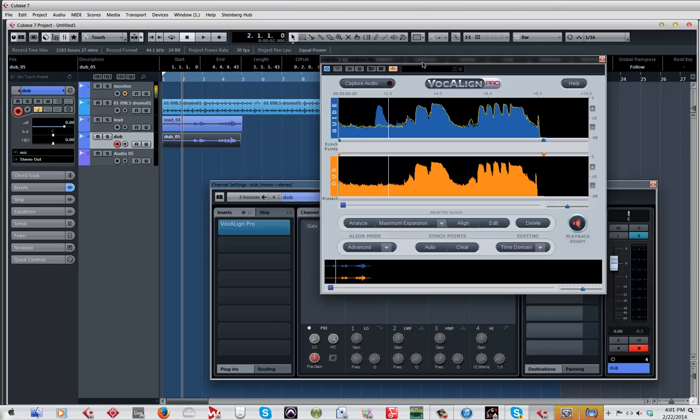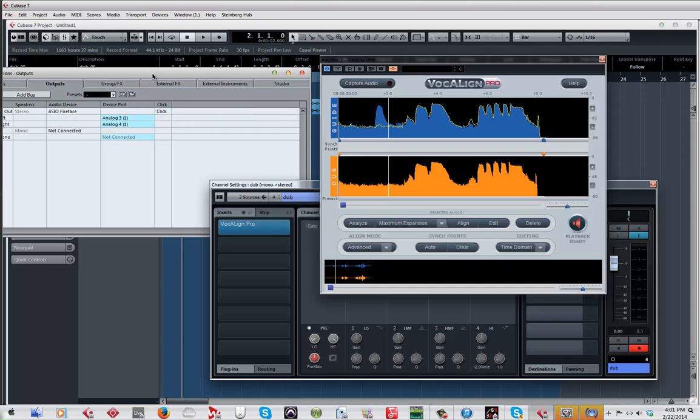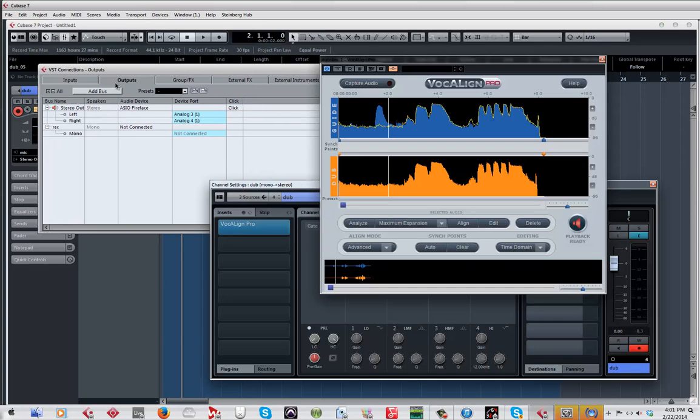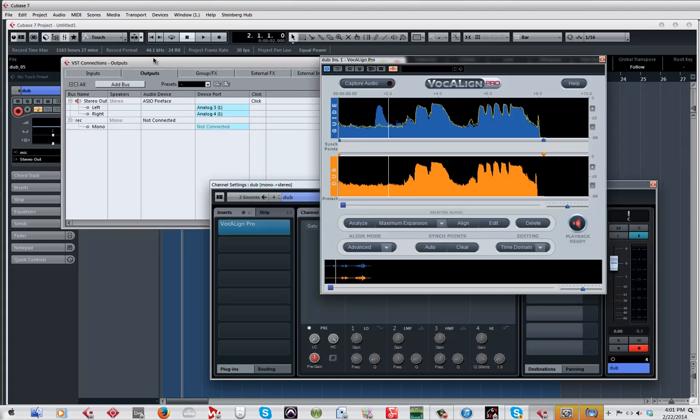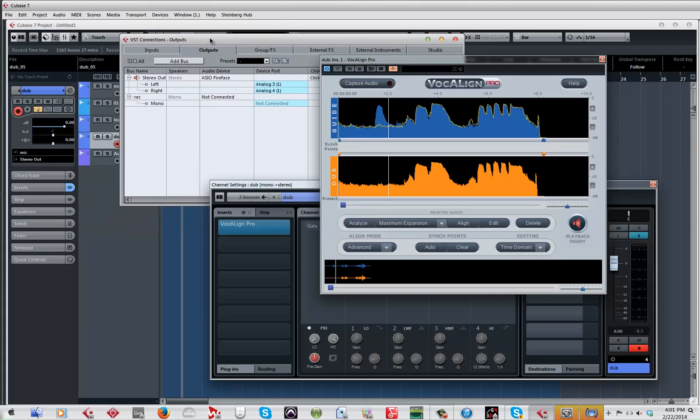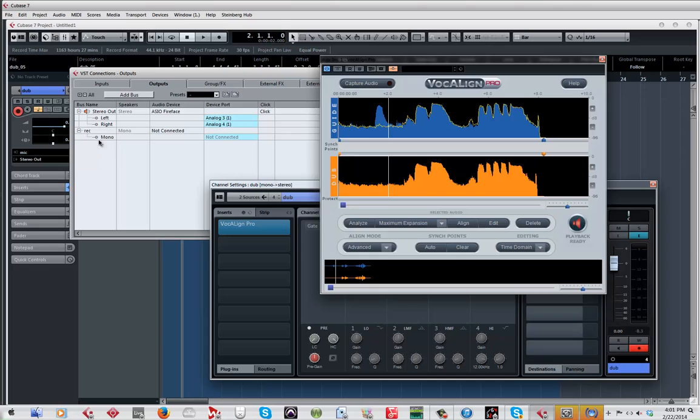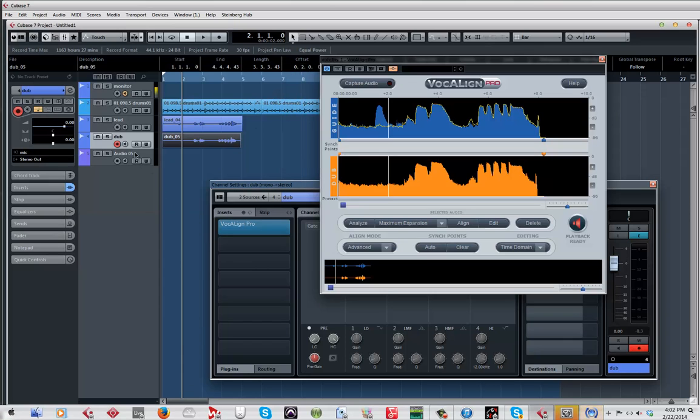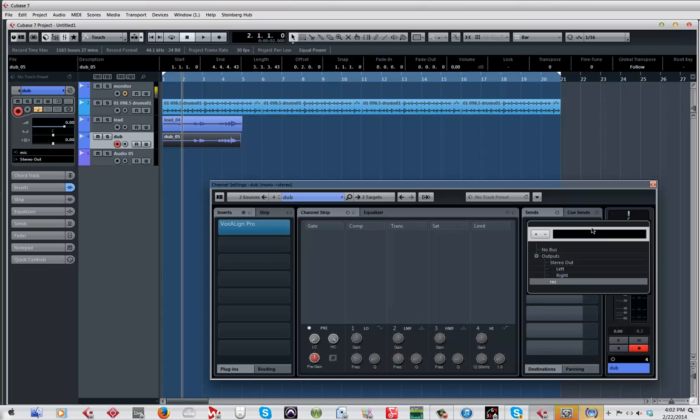So the way I did it, I find it the fastest way so I won't have to have a whole bunch of instances of vocal align. I went on device, VST connections, and I went to output and I created a mono output. It has to be mono because that's what I'm bouncing. If you create a stereo it won't show up when I'm receiving into a mono track. So I created a mono, it has no output. I recreated it so it's cool.